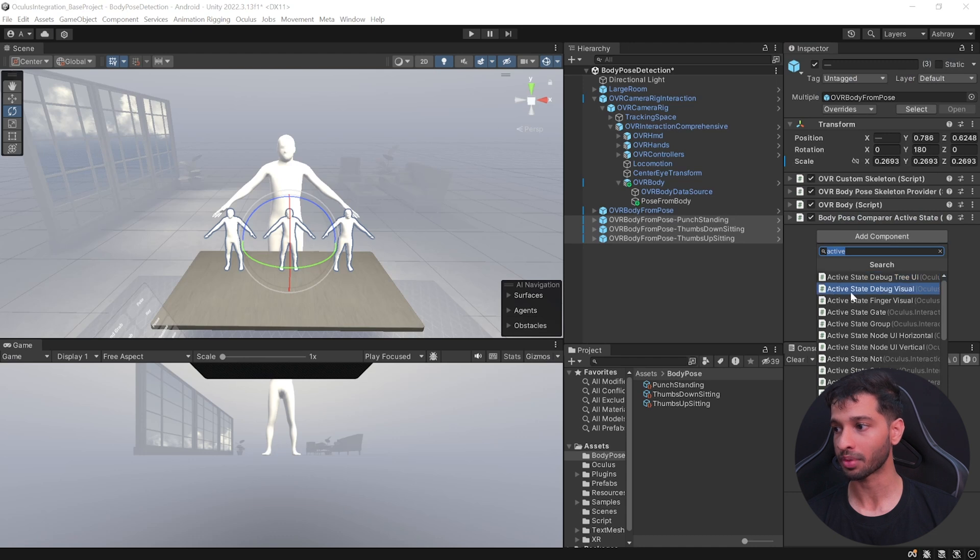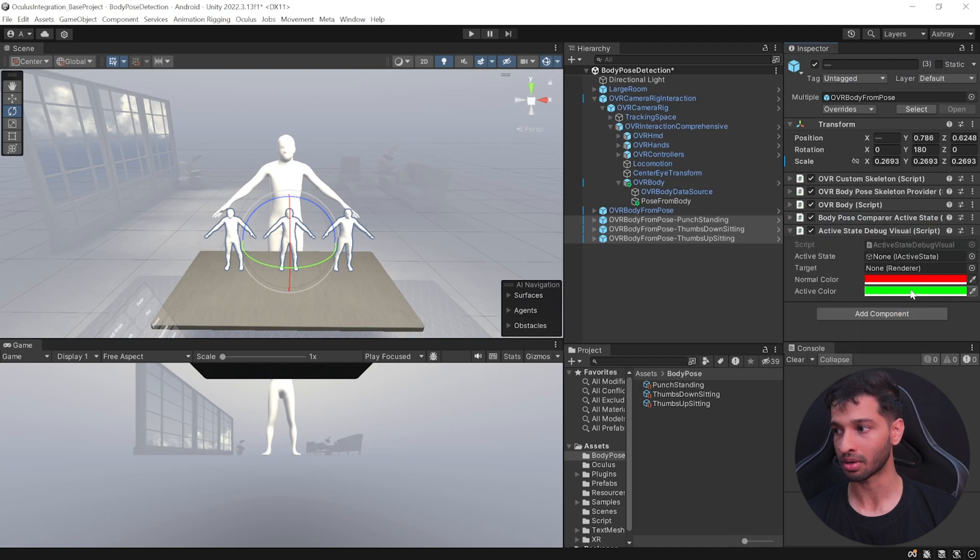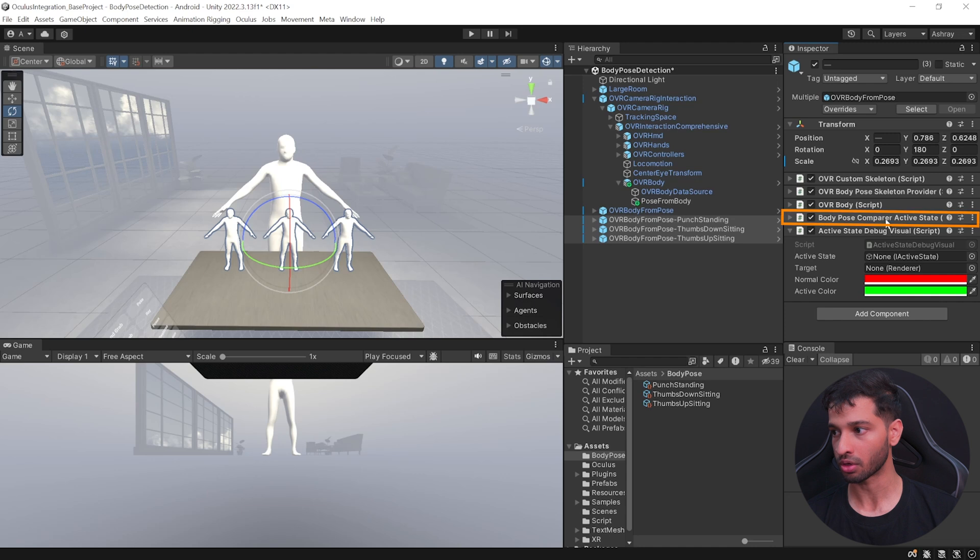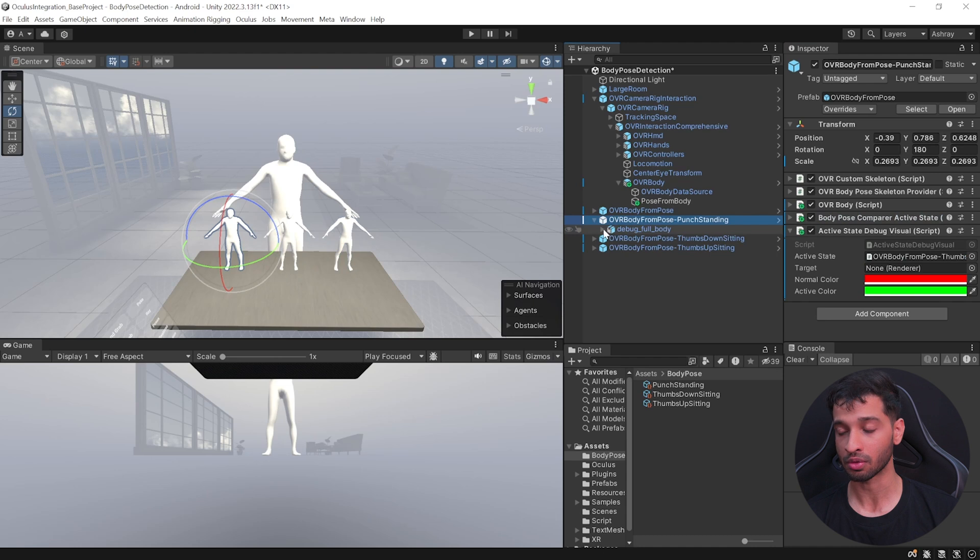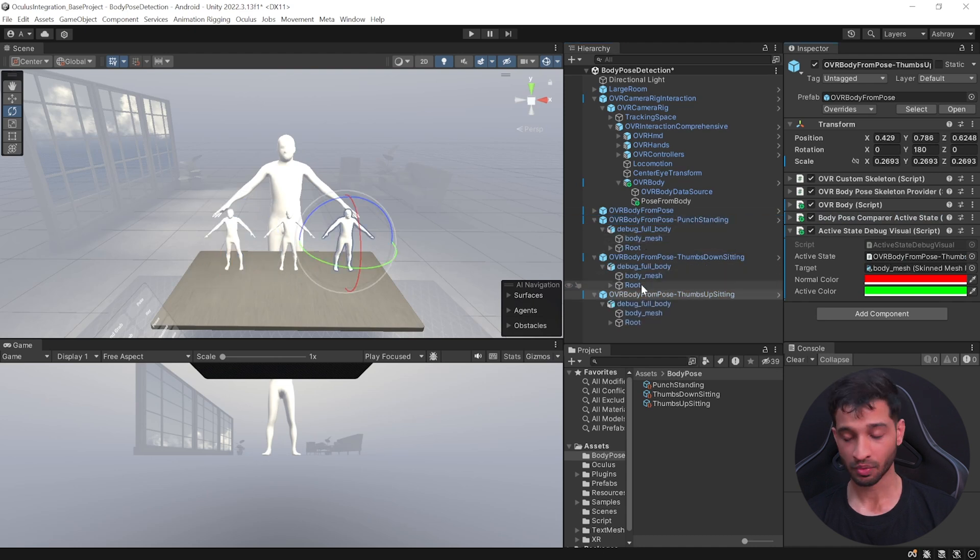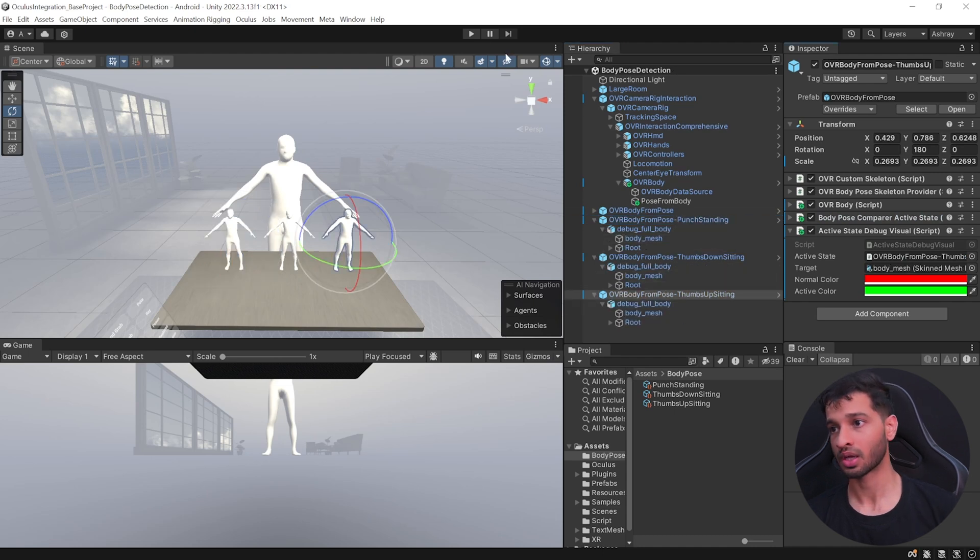For that you need to add Active State Debug Visual. Now here it takes an active state which is going to be the Body Pose Comparer Active State, and the target renderer is going to be the mesh renderer of the individual avatars that we have. All right, so with that we have our scene set up. Now we can save the scene, press play, and test it.